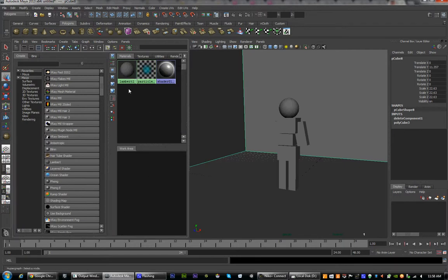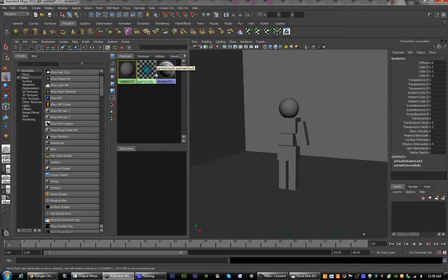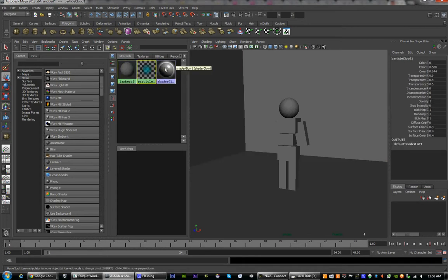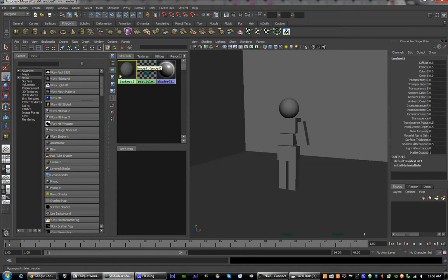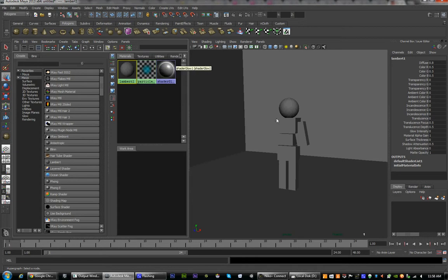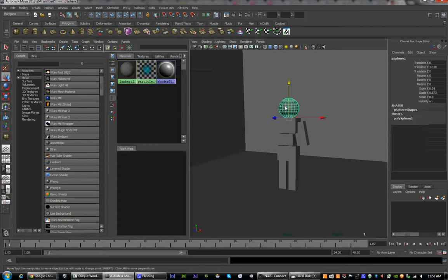The hypershade has three nodes in it when you first open it up. These are your basic nodes, and they sort of are added to any object you put into the scene. We want to create new nodes with their own colors — we don't want to use these.